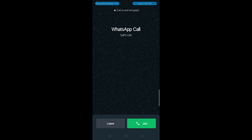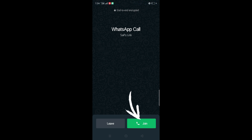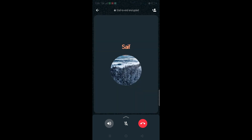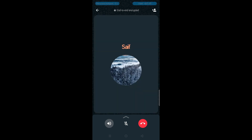Now my participant is going to join my call. Click on join. See, both phone screens have shown the status of the connected call.